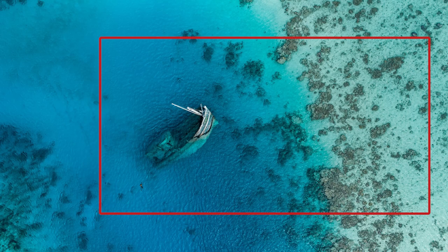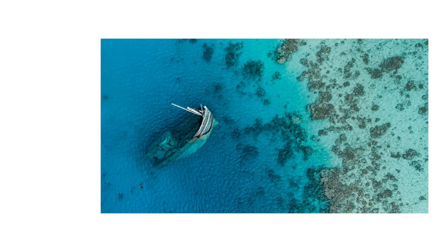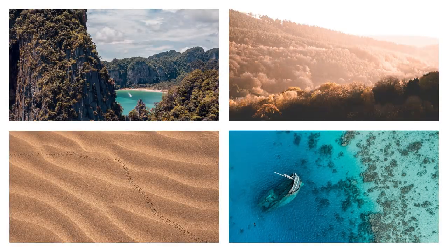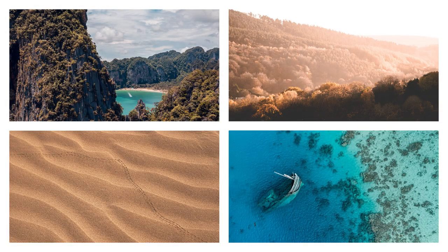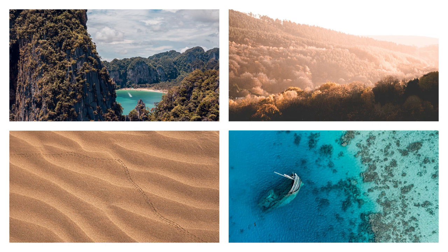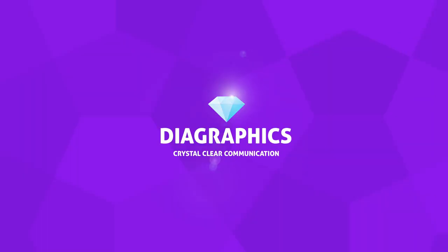This is how to crop an image inside Adobe Illustrator. My name is Kent, I'm a graphic designer, and this is Diag Graphics.